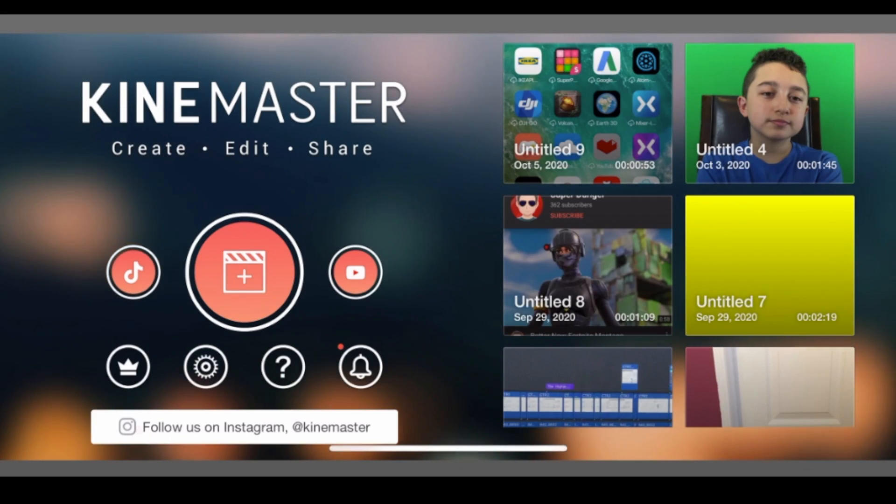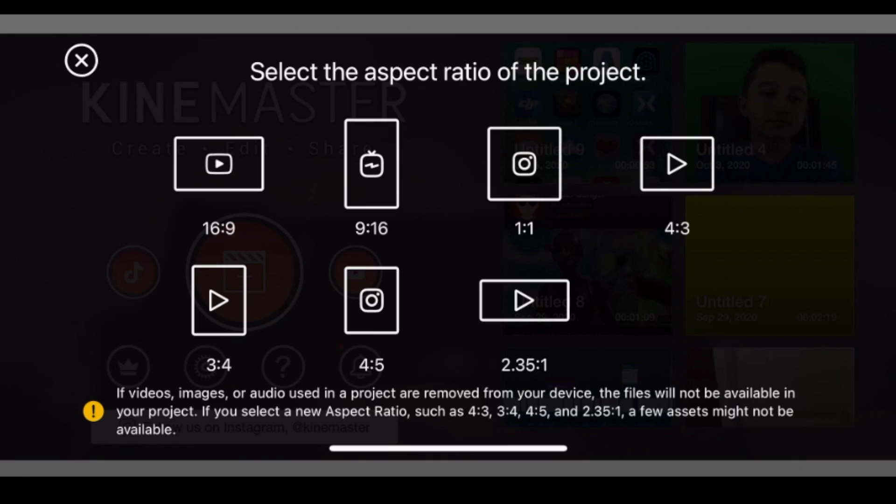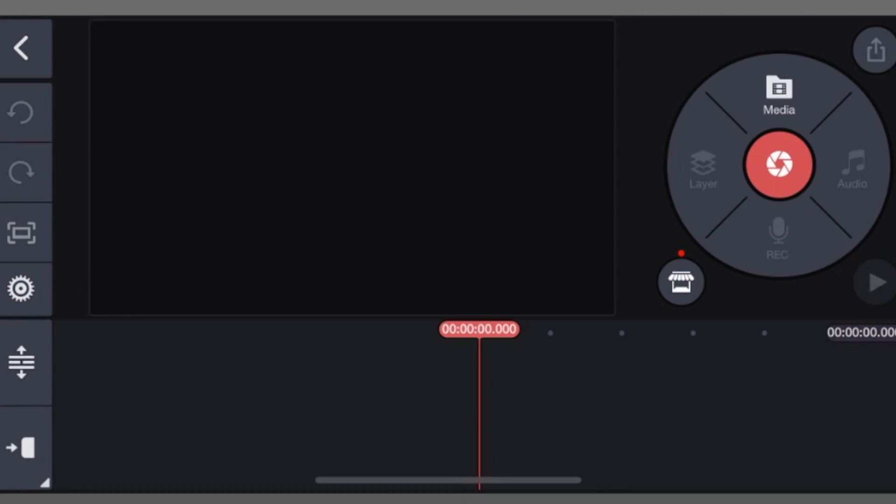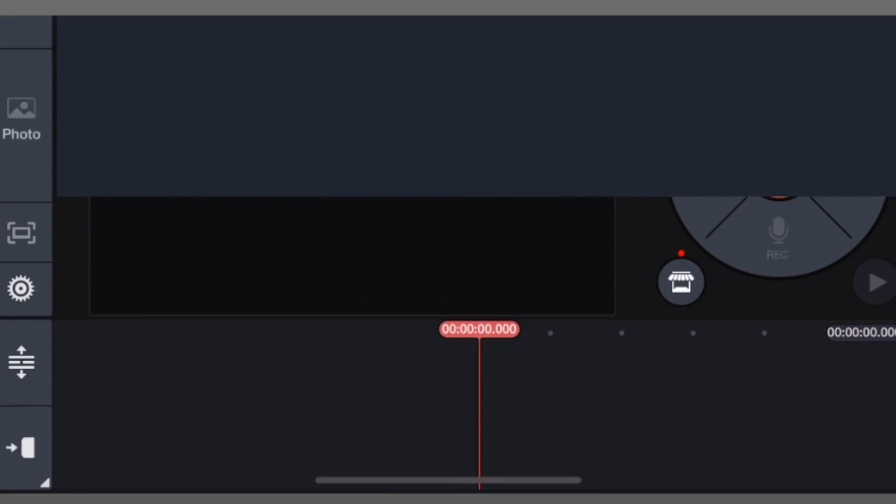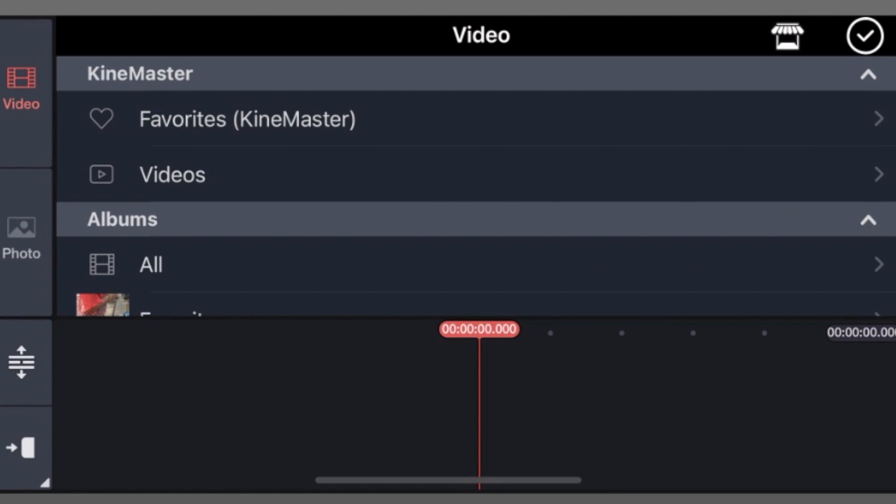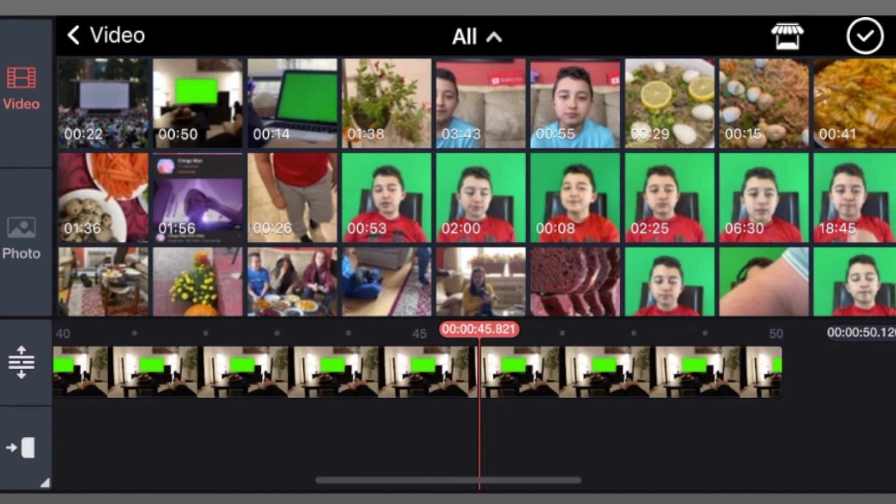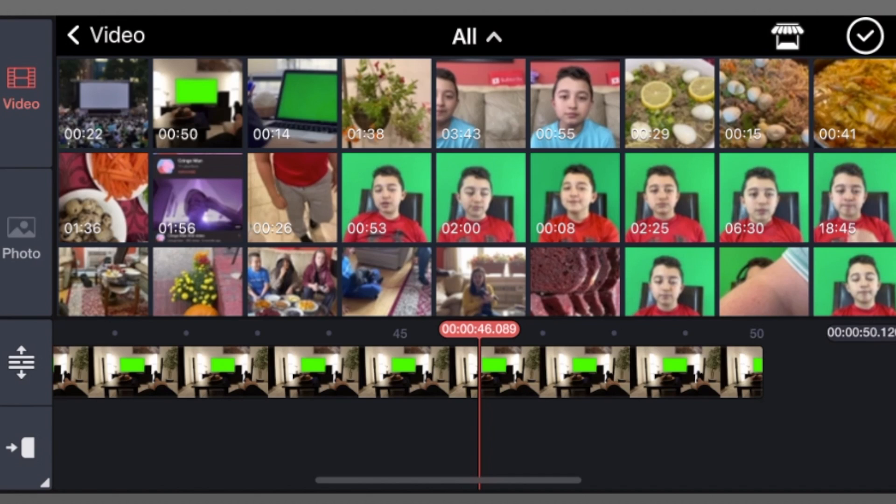Make a new project, then click 16 to 9. Click media, then click all, and find the green screen clip. For example, this one. Then click check mark.